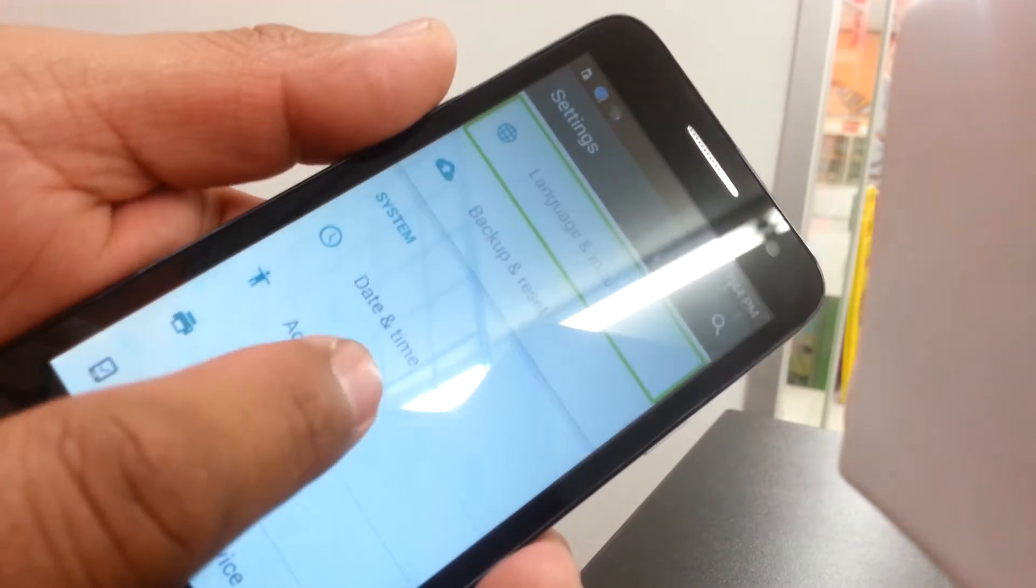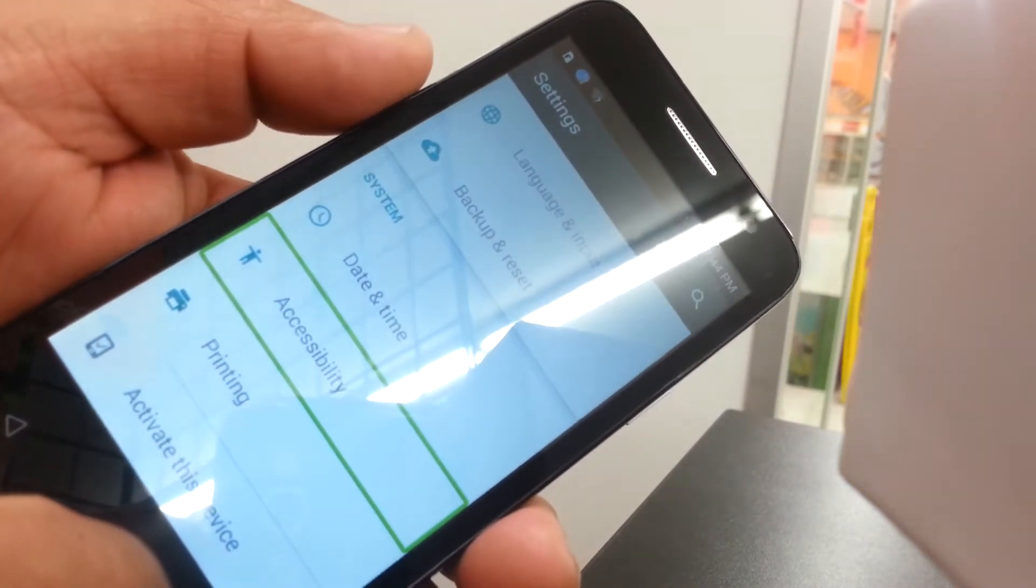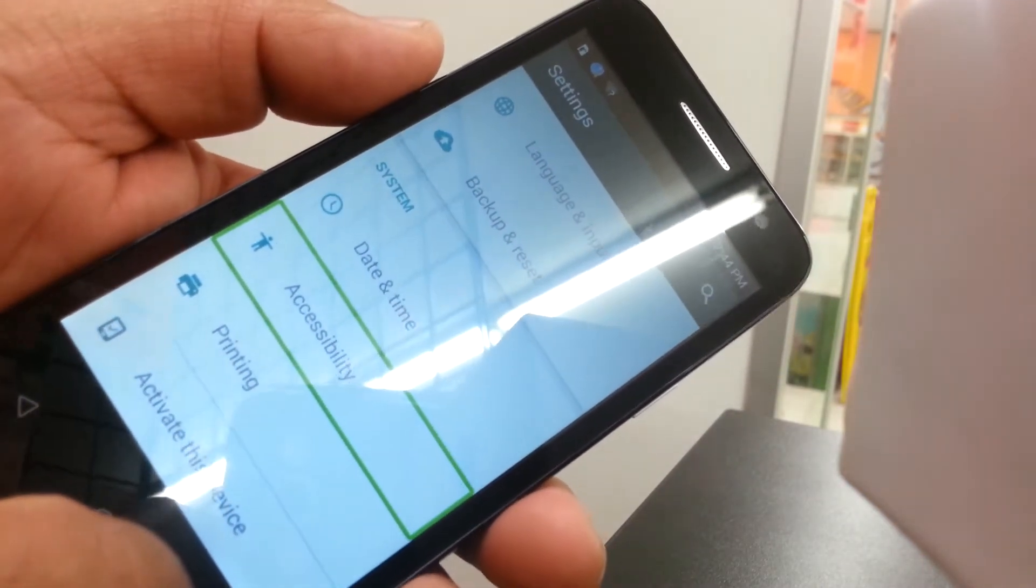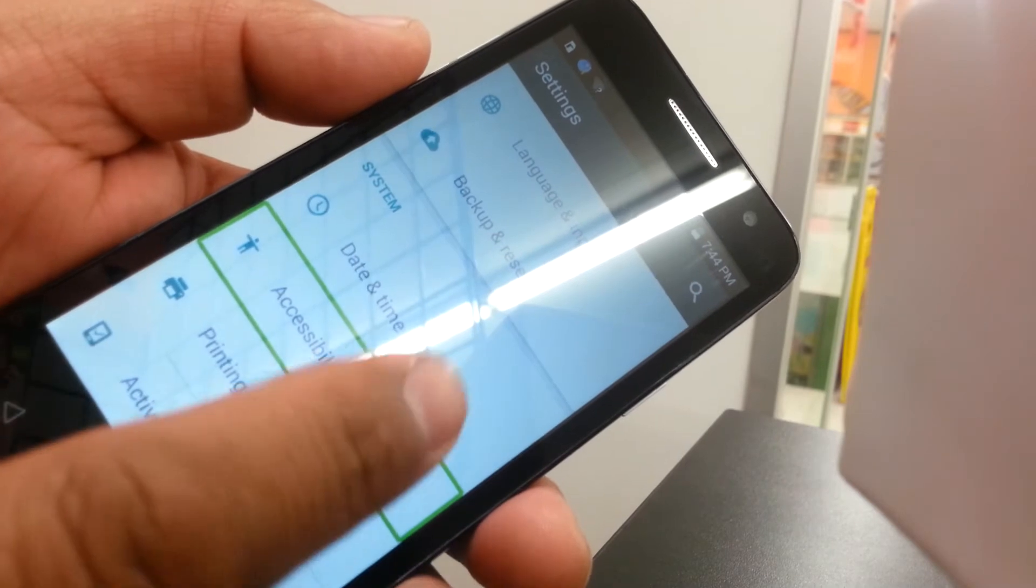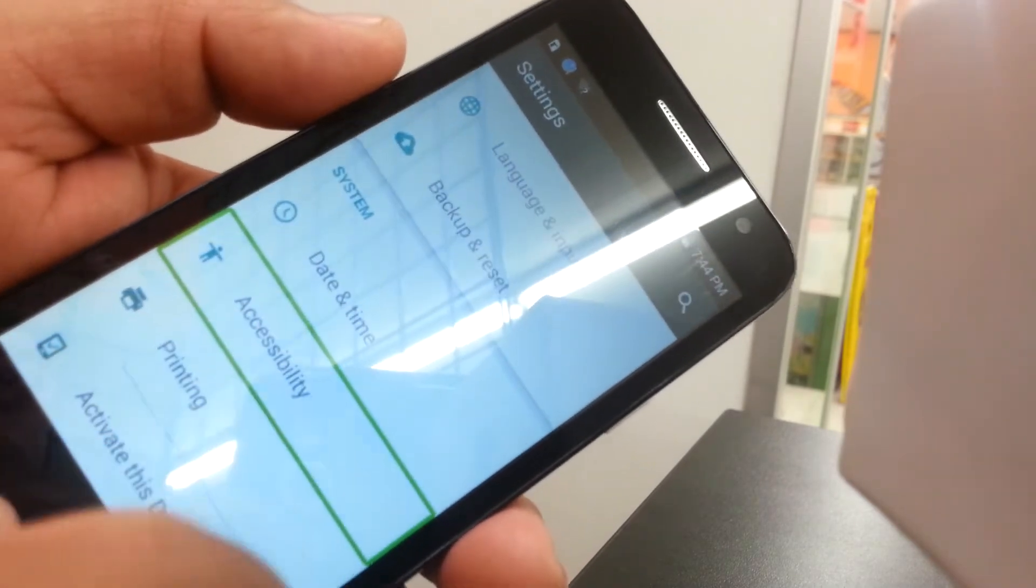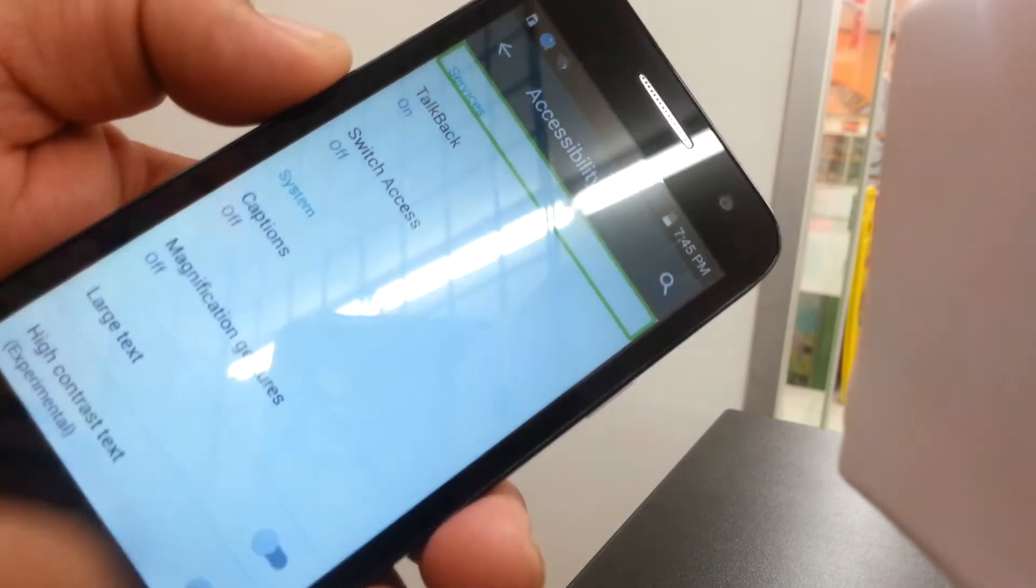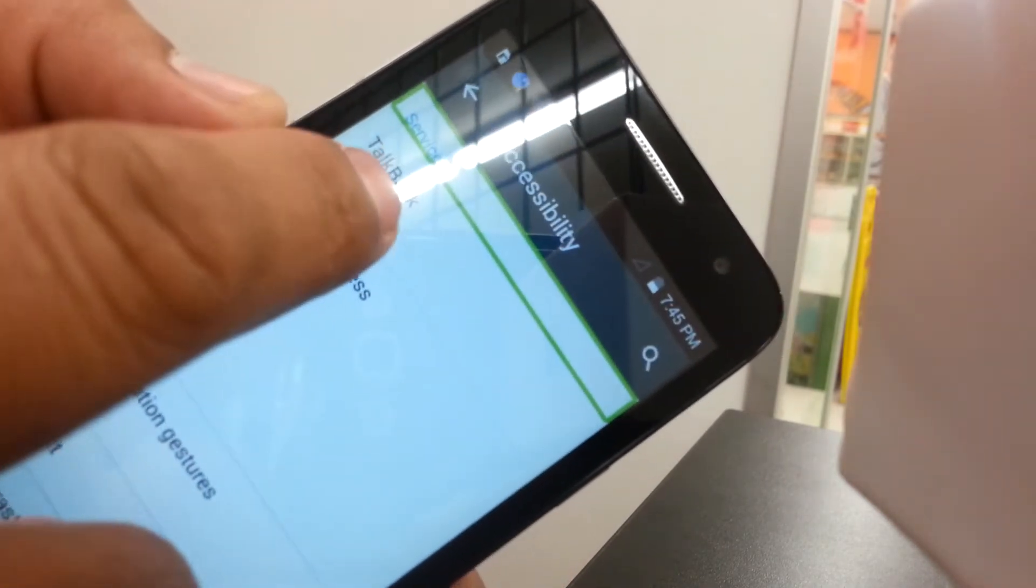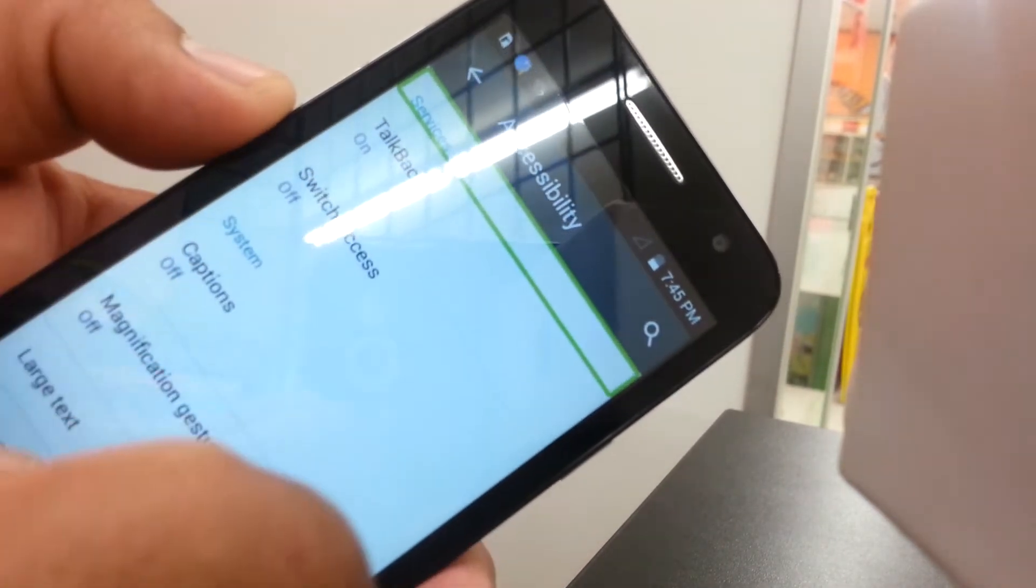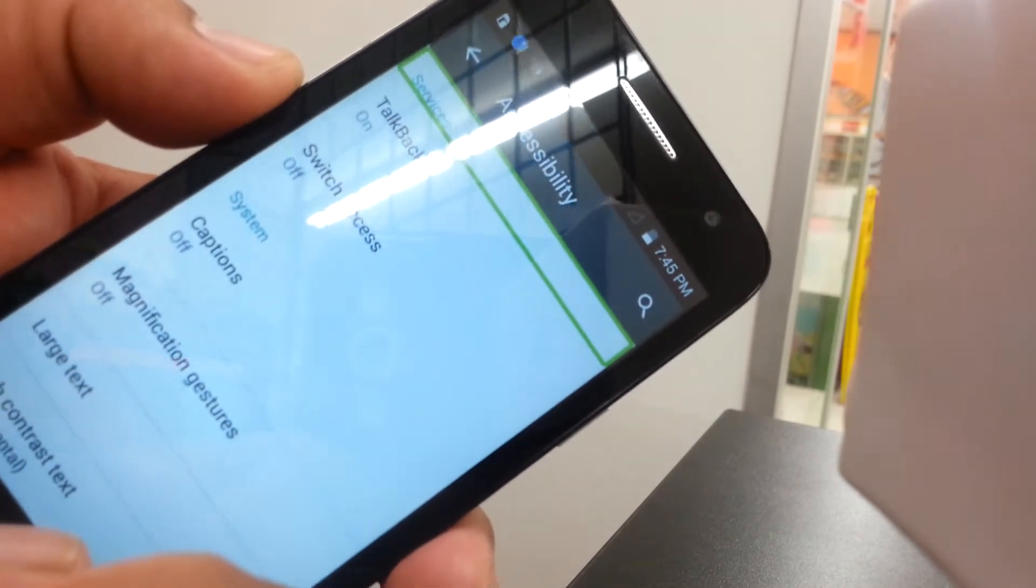Accessibility. So select it and double tap to open it.